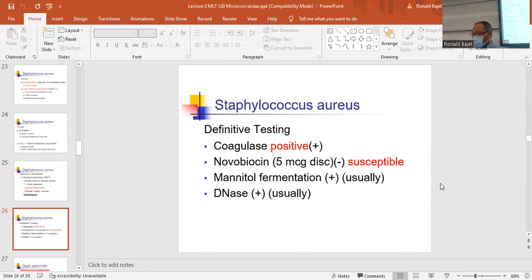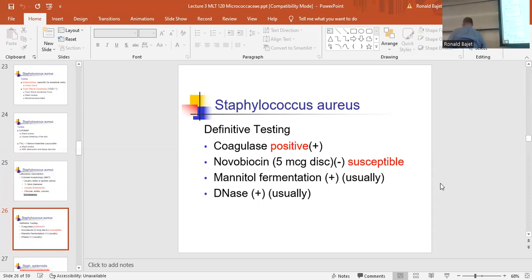Staph aureus is coagulase positive; the other Staphs are coagulase negative. You'll be doing the slide and tube coagulase test today. Novobiocin — Staph aureus is susceptible, meaning you'll see a zone of inhibition around the disc. If there's a clearing of growth around the disc, the organism did not like that antibiotic, meaning it's susceptible.